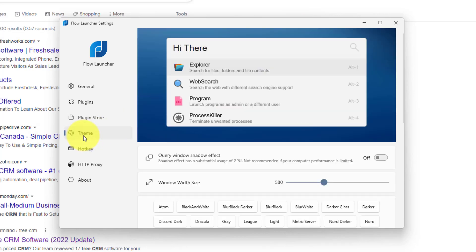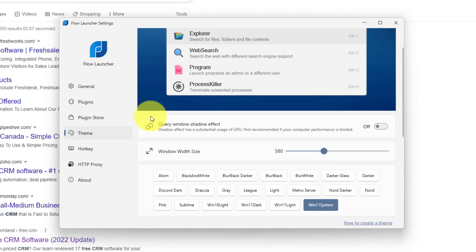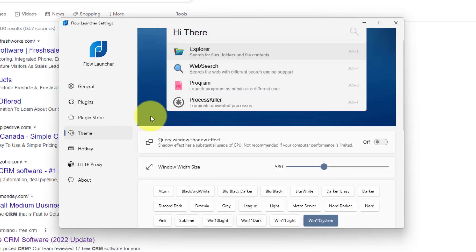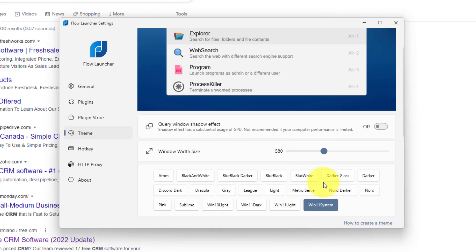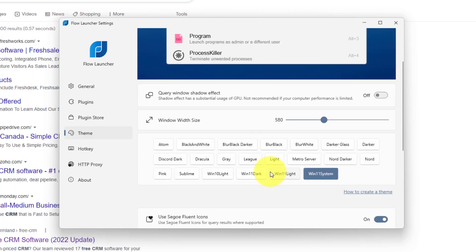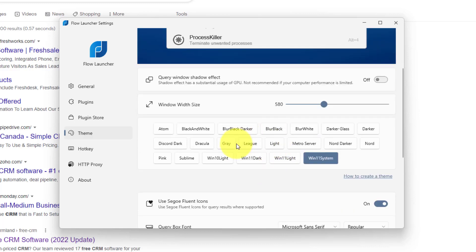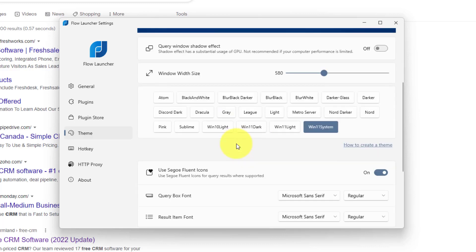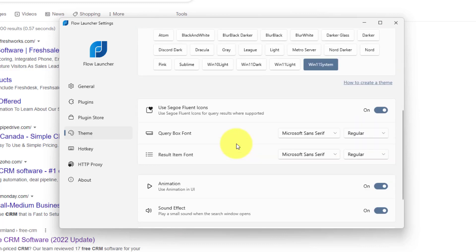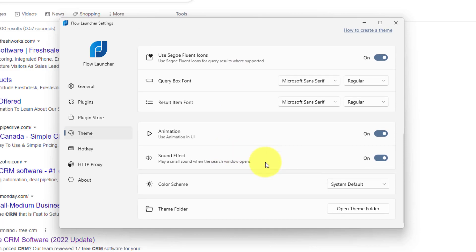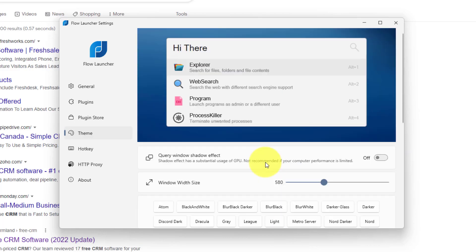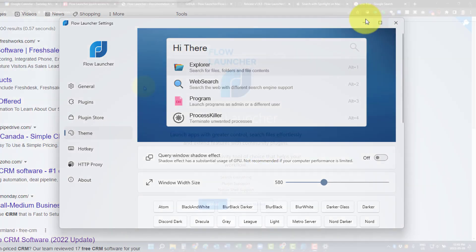Below that we have the theme, which allows you to really customize your experience here as well, including the size of the launcher itself. And of course, a variety of different color schemes as well. So depending on your needs, depending if you want, for example, a sound effect or something else to play when you're using it, you can do so as well.